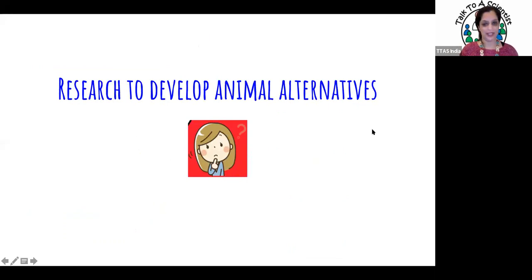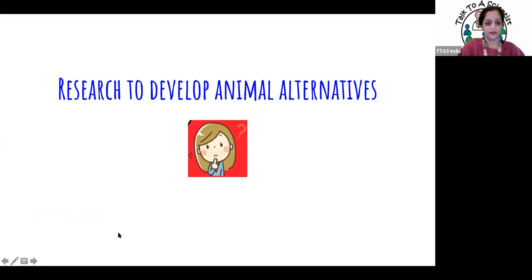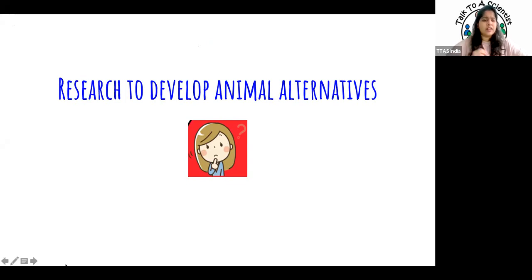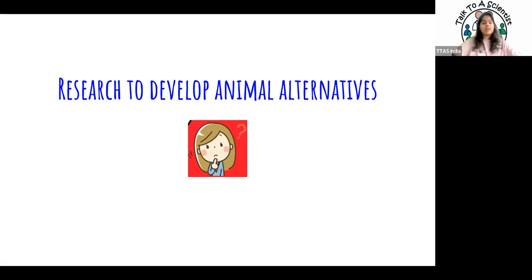We've looked at why animals are useful and important for research breakthroughs, as well as the challenges involved. Because there are so many challenges associated with using animals, we want to find alternatives — ways to try to reduce or replace some of the animals being used, so that the total number of animals disturbed or harmed is less when other alternatives are possible.